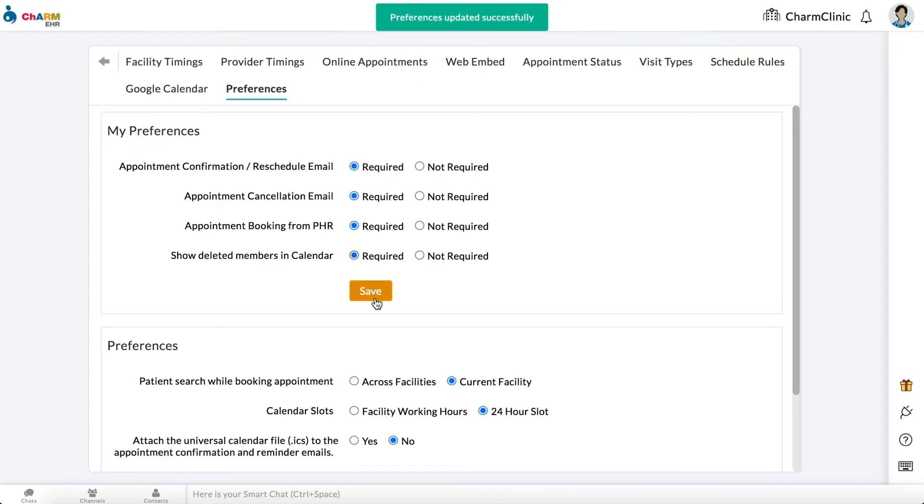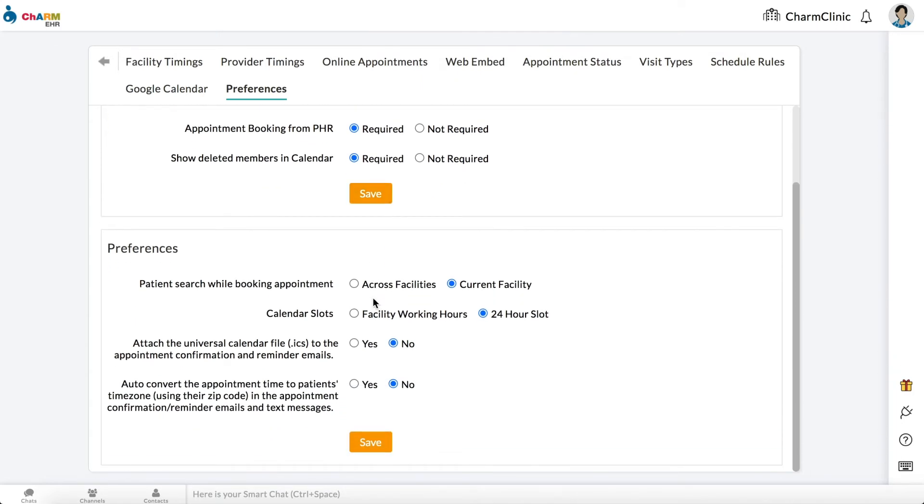If Patient Search while booking appointment is set to Current Facility, practice members will only be able to search for patients from the current facility. If this is set to Across Facilities, practice members will be able to search for patients belonging to any facility in the practice.